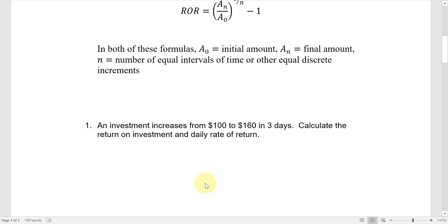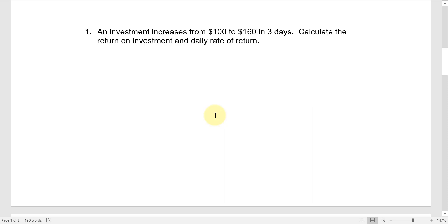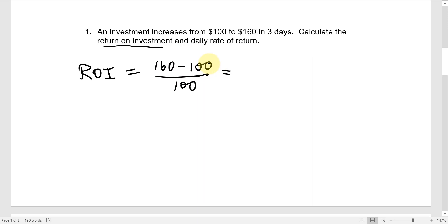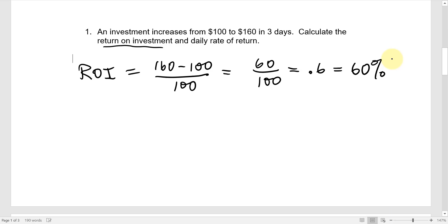Example one: an investment increases from $100 to $160 in three days. Calculate the return on investment and the daily rate of return. For ROI, we take the future amount minus the initial amount divided by the initial amount. That's a $60 increase from a $100 initial amount, so that's 0.6 — sixty percent return on investment.